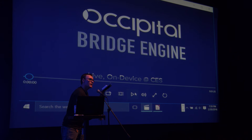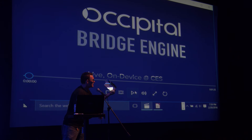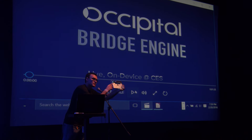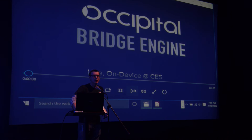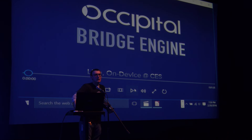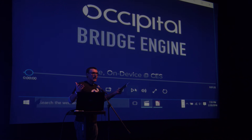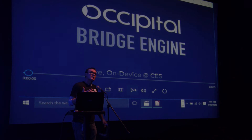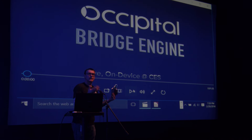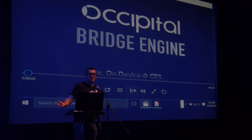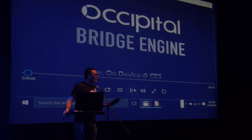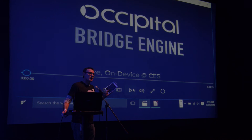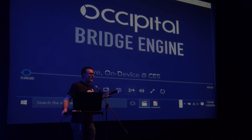I'm with Occipital. We kickstarted the Structure Sensor a couple of years ago and it was pretty successful. We got 1.2 million dollars and we built it, so we have an SDK out there for iOS, and you can actually make it run on non-iOS devices depending on your engineering ability. We do have sample apps along with our iOS SDK.